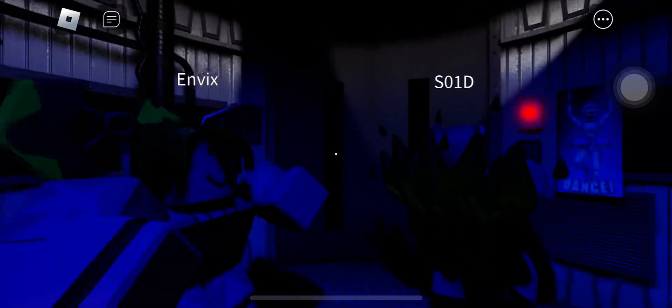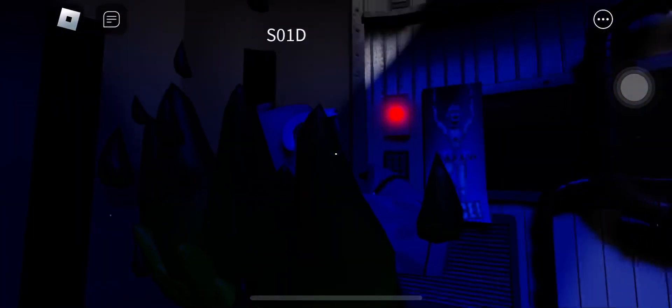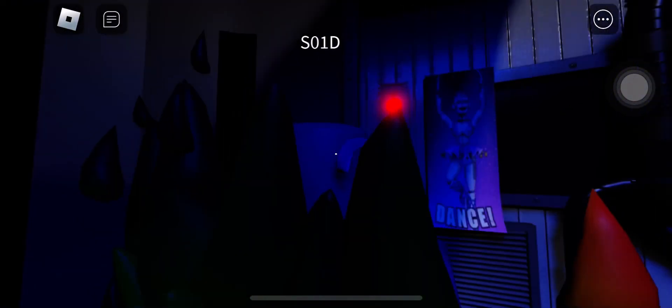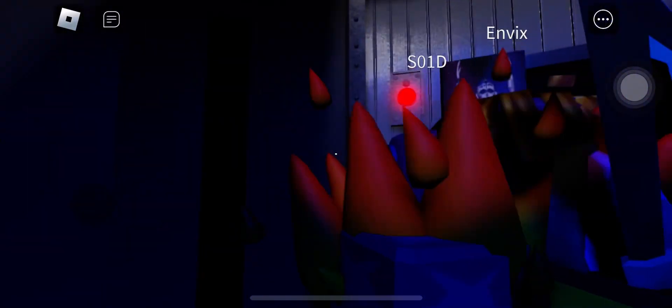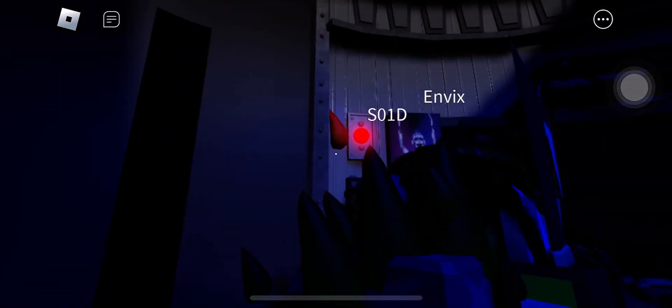You can now open the elevator using that bright, red, and obvious button. Let's get to work.